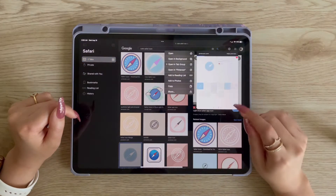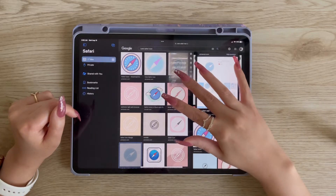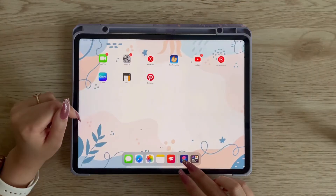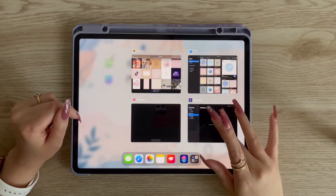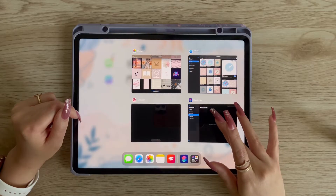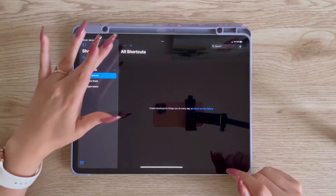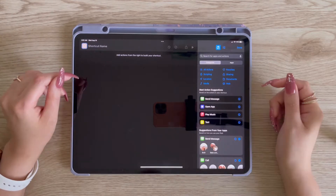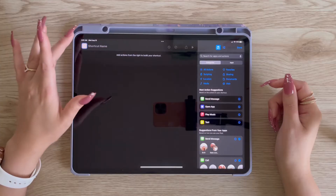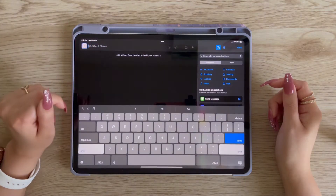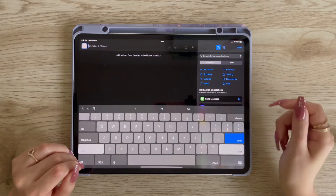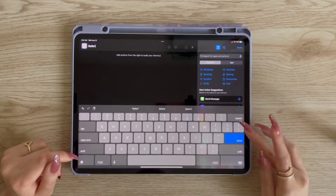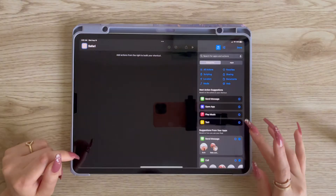Save the picture by long pressing and adding to photos. Then close it and open the Shortcuts app. If it's not suggesting it at the bottom, you should have it open anyway. Tap on the plus and it should be roughly the same whether you're on the phone or the iPad. First, we're going to name our shortcut — let's name this one 'Safari.' You can literally name it whatever you want.